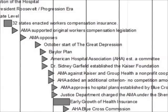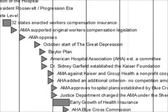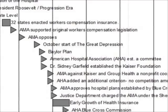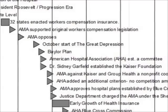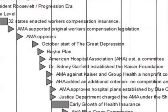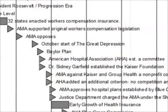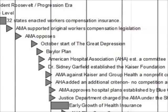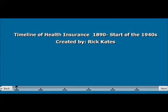I'm going to use the slides for this particular presentation because it took me quite a while to work with Timeliner. Anyway, I'm going to give you the history from about 1890 up until the 1940s when World War II started. I'm Rick Cates and this is the history of health insurance up until the 1940s.